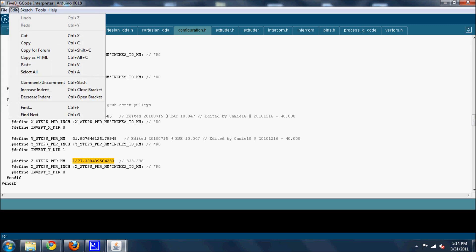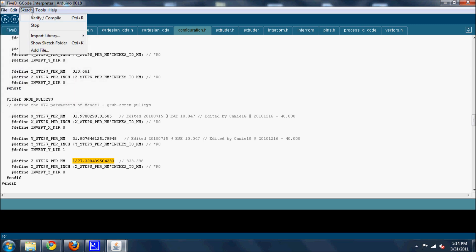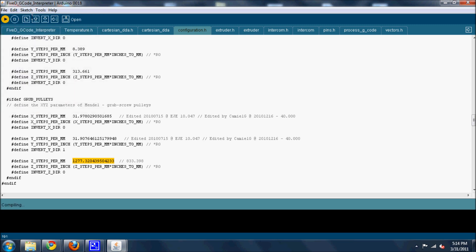And then you verify and compile. You compile it. Notice down here it says compile. Should come back with no problems. This is the exact same software I have online or somewhere. It comes back with a size and it's good. And then you just upload to the board. I don't have my set connected right now but you click upload. It will say uploading. And make sure your software is closed, like Skeinforge or anything like that might be using the software. Shut those things down first and then upload it to the board.